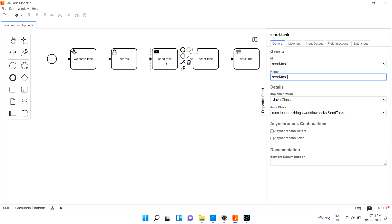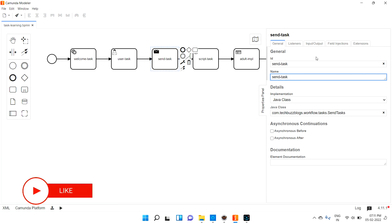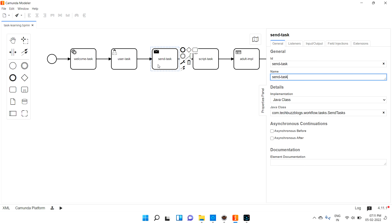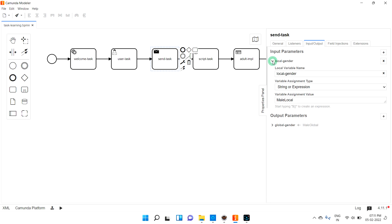In this send task, if you want to pass some local variables whenever the execution is coming into this place, you can go for input. At the same time, when this task is completing and you want to produce some output and assign values for the whole process, then you can go for output parameter. Let me open it here so you can see it very clearly.